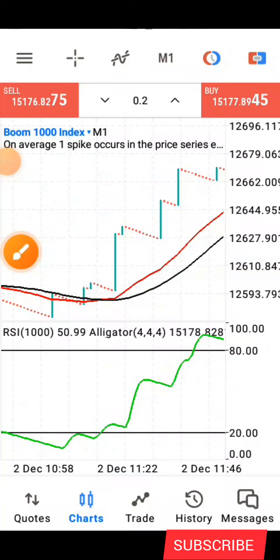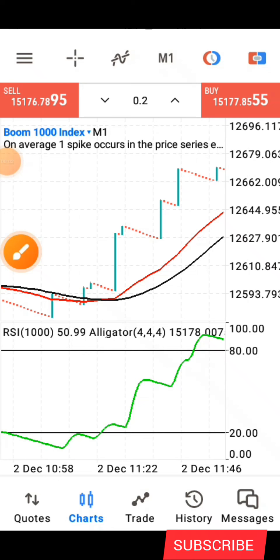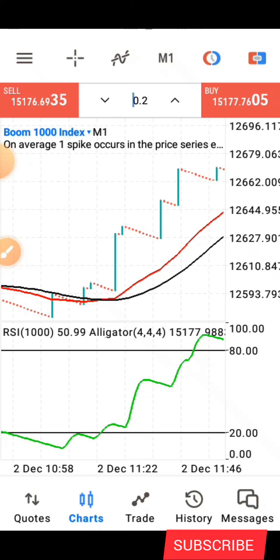Hello guys, this is Silver here again, welcome back to my channel. In today's video I'll be sharing with you guys a very simple Boom and Crash strategy that you can use to grow your small account. So without wasting much of our time, let me quickly share with you the indicator setup for this strategy.